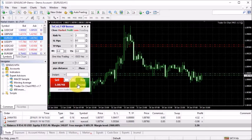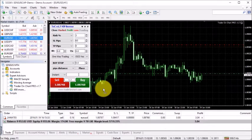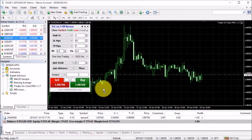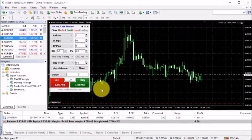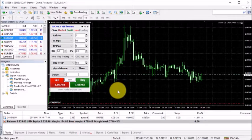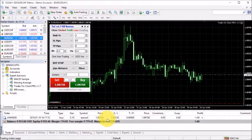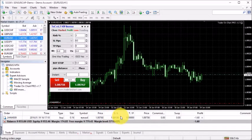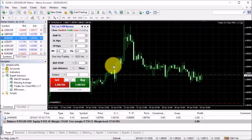Now if I click buy trade, all the sell trades get closed and the buy trade opens immediately. Obviously each trade gets all the stop loss and take profit settings as they appear in the settings.